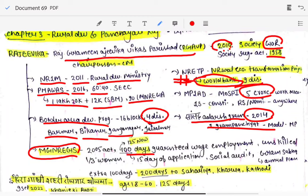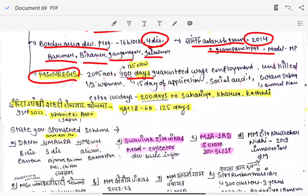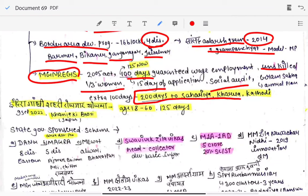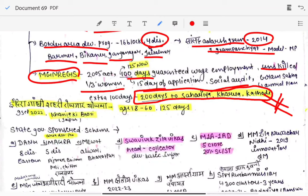MGNREGA is based on the Act of 2005, under which earlier 100 days of guaranteed wage employment was provided. Now the Rajasthan government has increased it to 125 days. It is for unskilled work. If you are not provided work, you will receive unemployment wages. There will be a social audit, and out of 100, at least one-third must be women. Importantly, tribes like Saharia, Kharia, and Kathodi are provided 200 days of employment — this is important, as they may give four tribe options and ask you to pick.